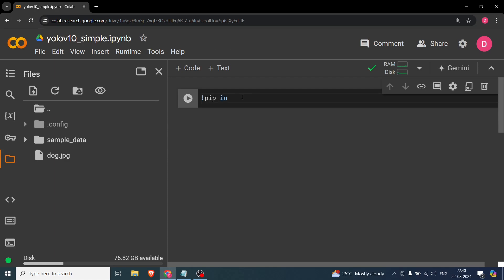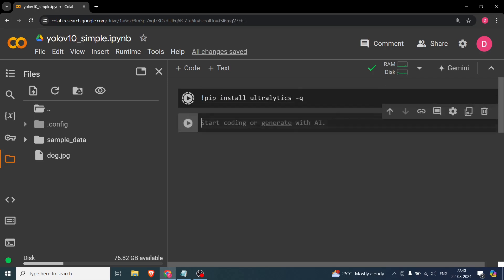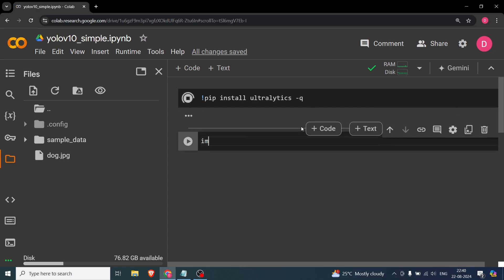We will start with a simple pip install. We're going to say 'pip install ultralytics' with the dash-q flag so we can get this in quiet mode.